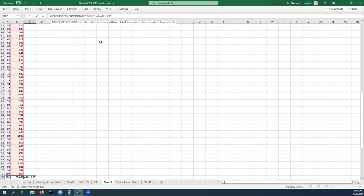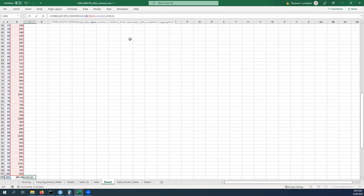And we're going to turn on seasonality again and that should get us through. Just to make this easier to pull down I'm going to make these absolute references because those shouldn't change.